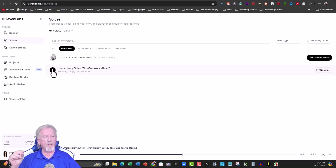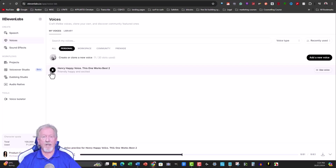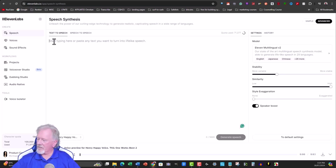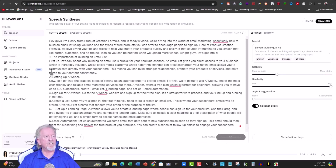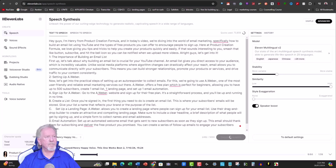Unfortunately, voice cloning here tends to add an American accent, which ElevenLabs can also have that problem sometimes. Here's the ElevenLabs version I uploaded recently. With ElevenLabs you have to upload about 20 one-minute voiceovers to get an accurate clone. Here it is: 'All our knowledge has its origins in our perception.' That sounds just like me. Now let me use that voice and generate the full script: 'Hey guys, I'm Henry from Product Creation Formula and in today's video we're diving into the world of email marketing, specifically how to build an email list using YouTube and the types of free products you can offer to encourage people to sign up.' That sounds just like me.